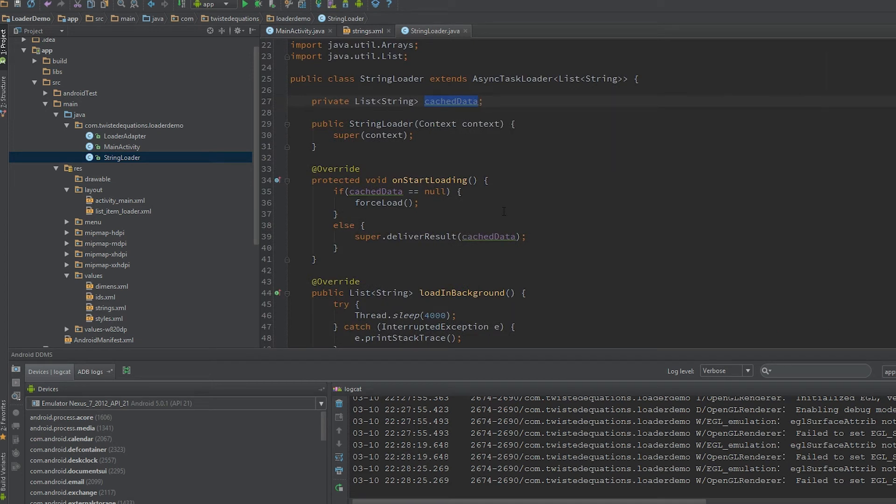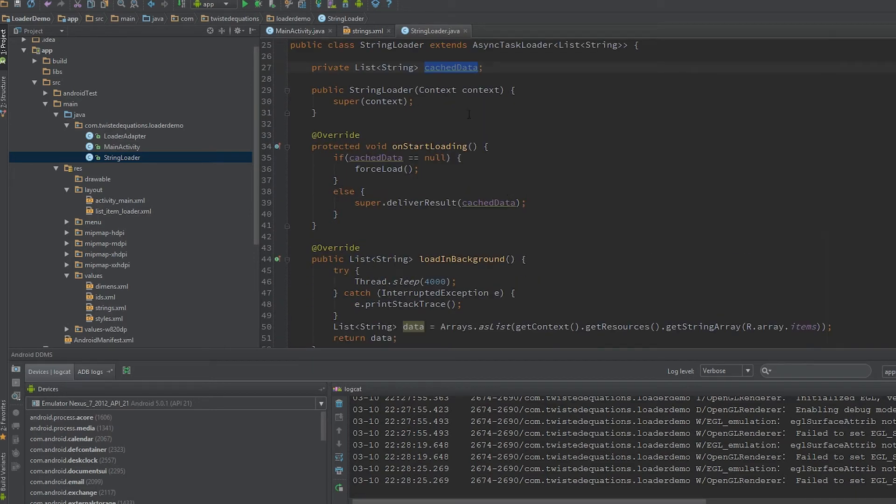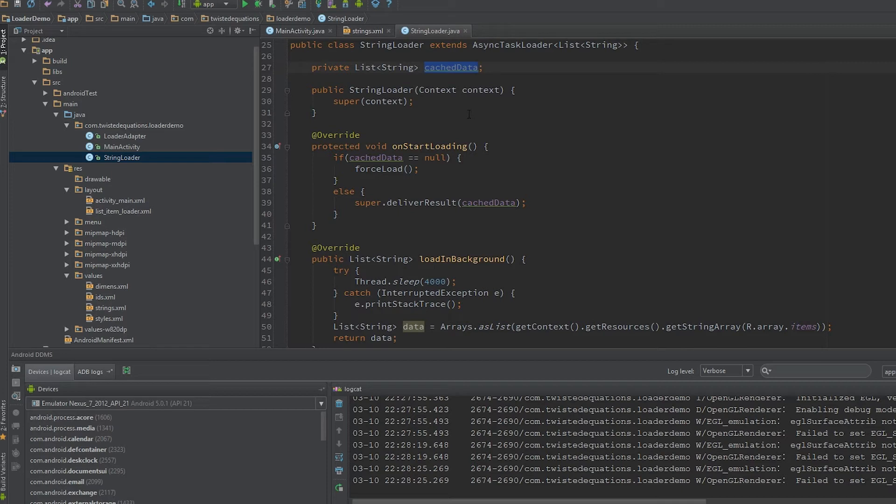So if we tap Control F11, it will rotate instantly, and our loader will basically be reused by the loader manager across the next activity creation.